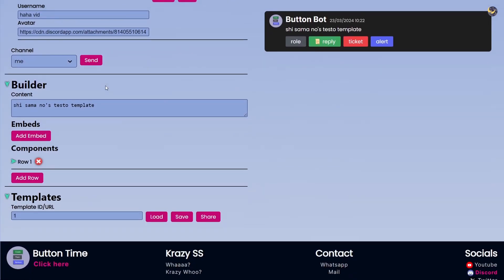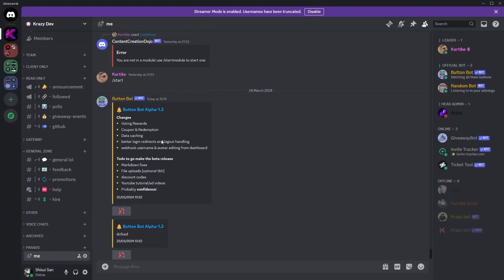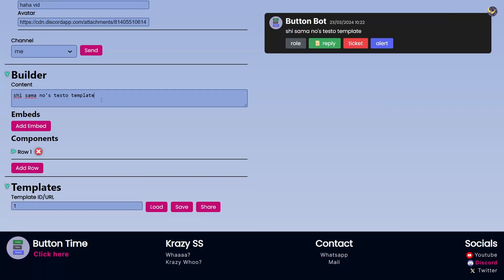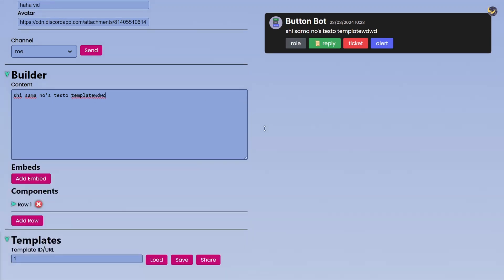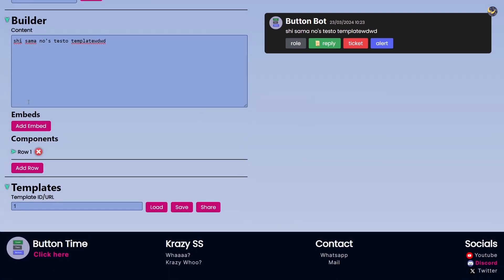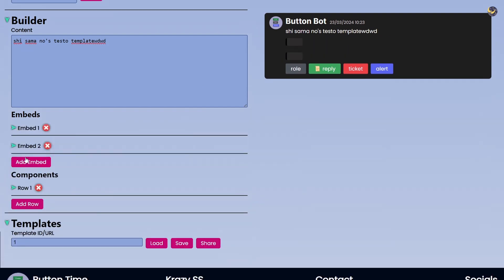So Builder is actually the thing where you will provide all of the information about the messages. Content is pretty much the normal text which we have in the messages. You can type everything here and even increase the size of this window if you need to.